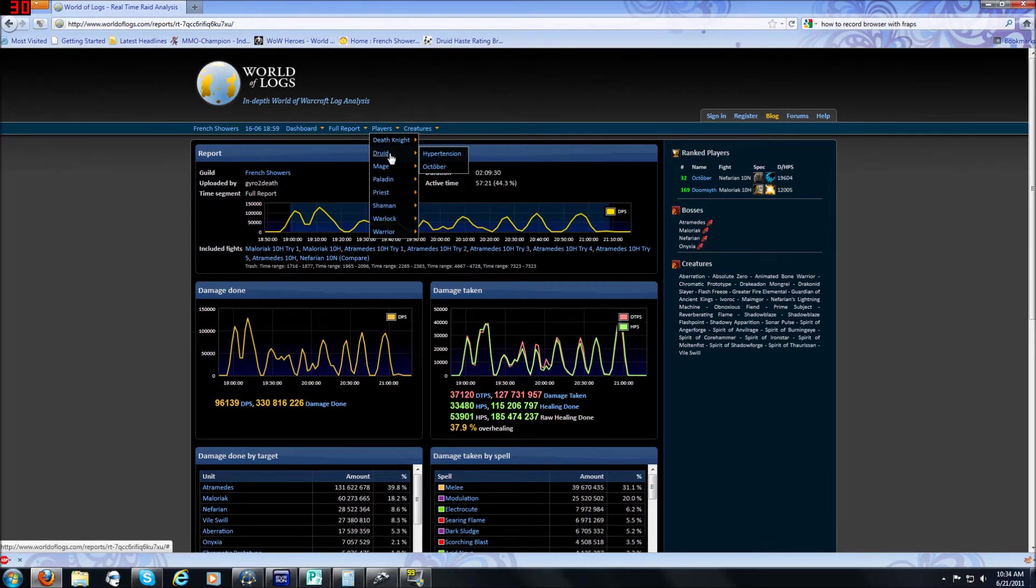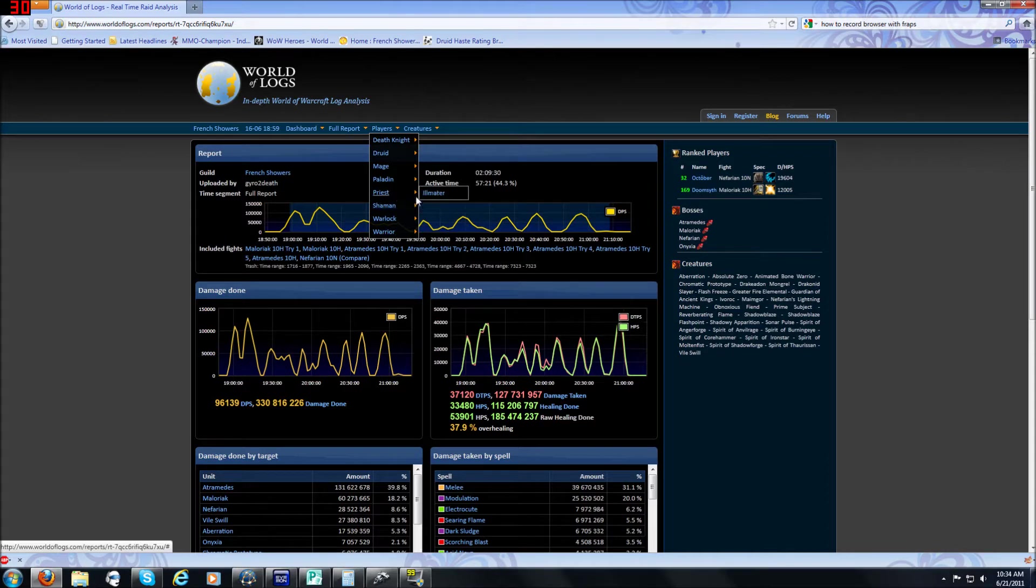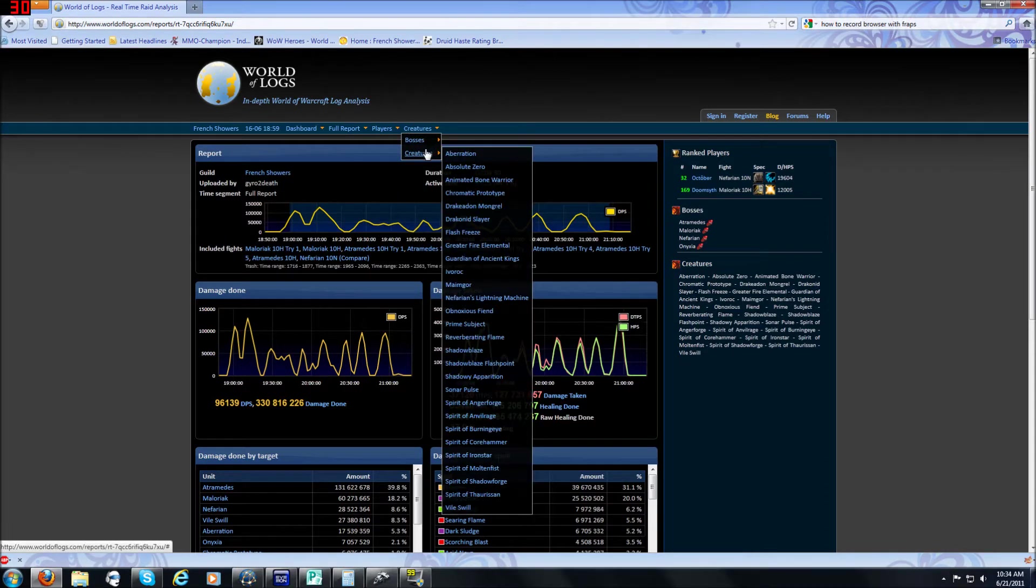Then you can select individual players going through each player by either class or name and then you can search by the creatures, bosses or ads or whatever not.